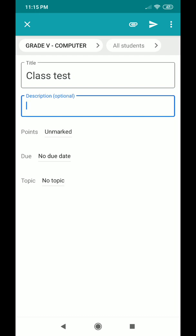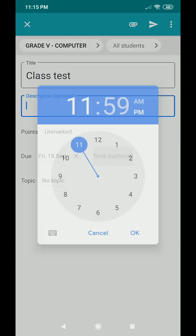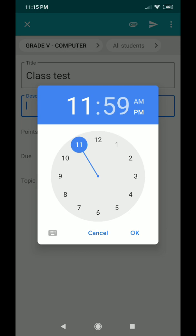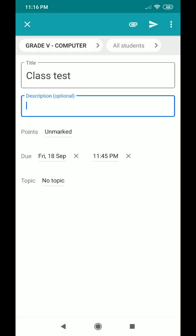Next, go to the 'Due' option. After clicking on 'No Due Date', you can select a date — for example, 18th September 2020. You can also set the time; for example, students must submit by 11:45. Since it's currently 11:15, that gives half an hour. Be sure to carefully click AM or PM, then press OK.